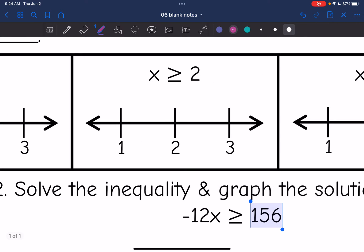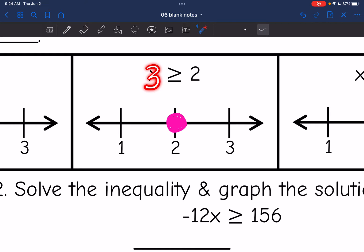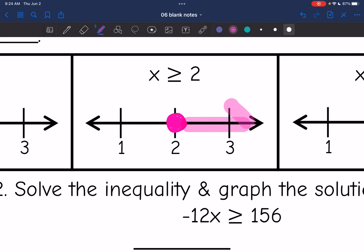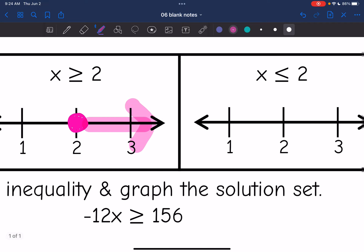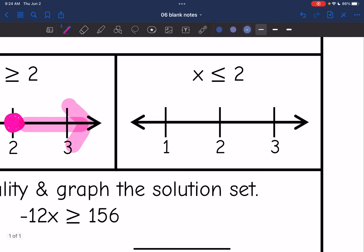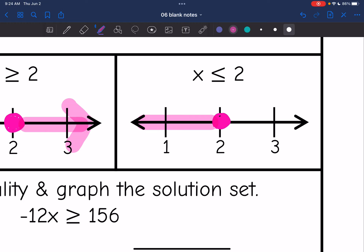x is greater than or equal to 2 means I'm going to have a closed circle on 2, because it could be equal to 2. 2 is included, and 3 is going to make that true, so I'm going to shade towards the 3. And then x is less than or equal to 2: a closed circle on 2, and then 1 is what would make this inequality true, not 3.